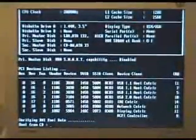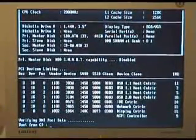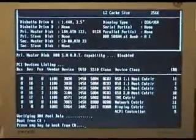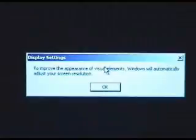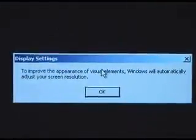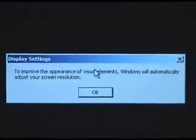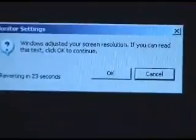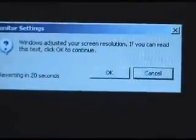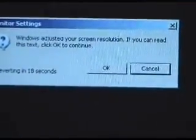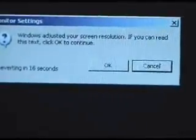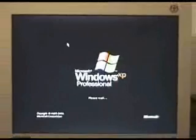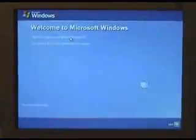Rebooting. Detecting the hard drives. Because I've got the CD in, it's still saying press any key to boot from the CD. Just ignore that and it will bypass the CD. Here we go, Windows XP Professional. To improve the appearance of visual elements, Windows will automatically adjust your screen resolution. Click OK. Fair enough. We'll go blank for a minute and flicker. Here we are. Now there's a new one there. Windows adjusted your screen resolution. If you can read this text, click OK to continue. So I'll click OK. And here we go. Welcome to Microsoft Windows.